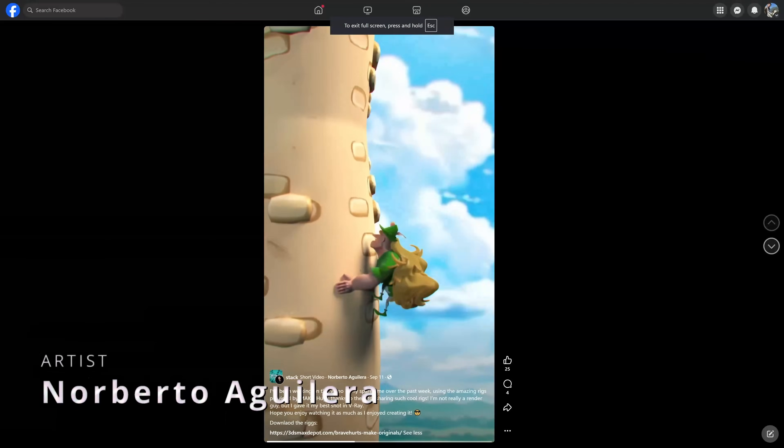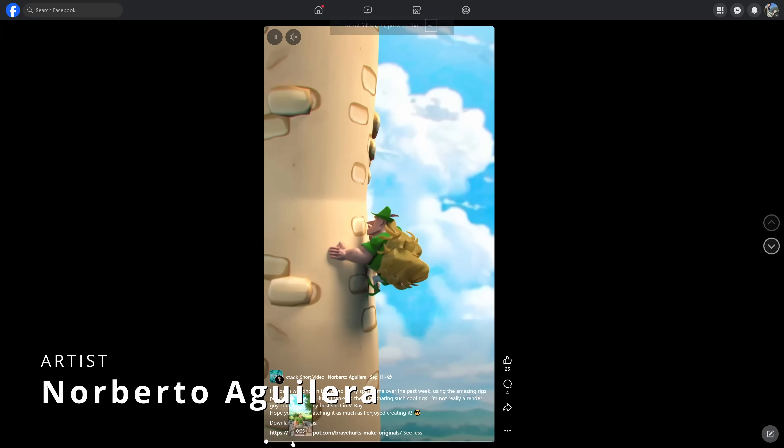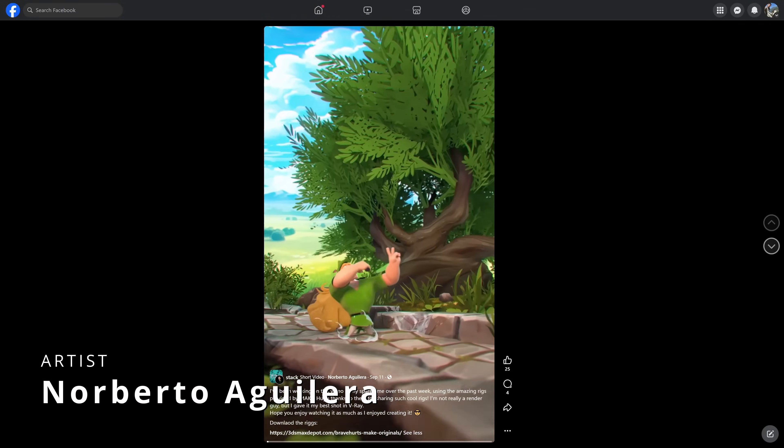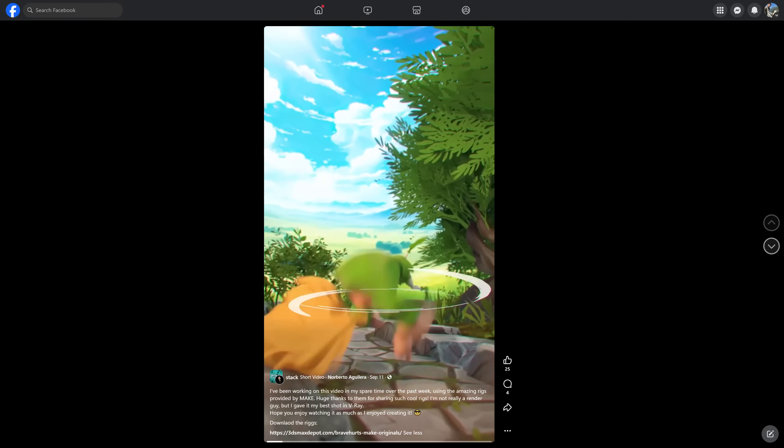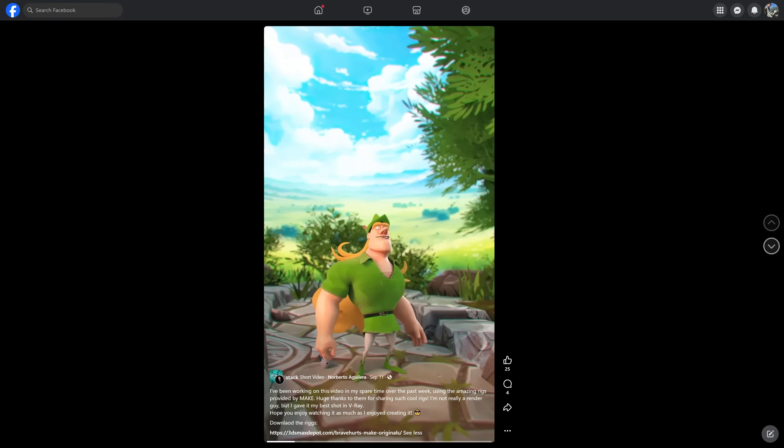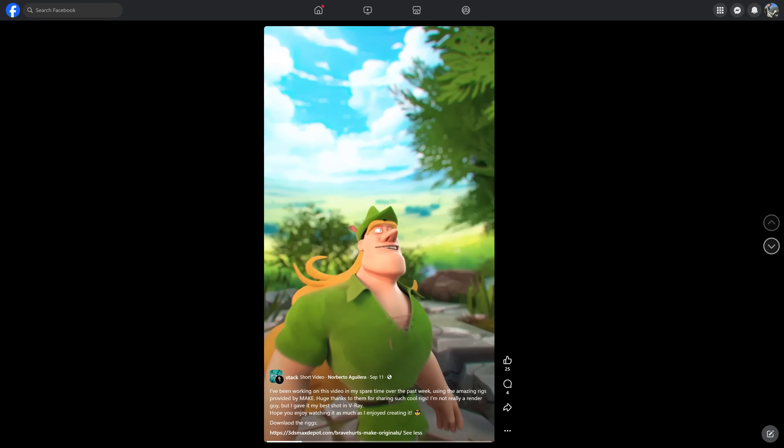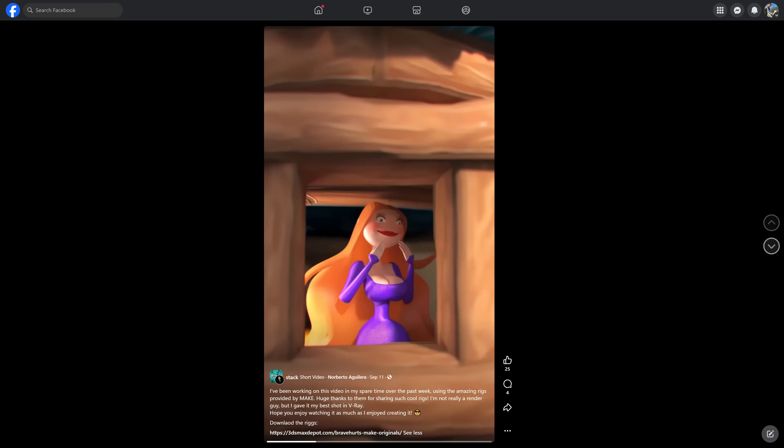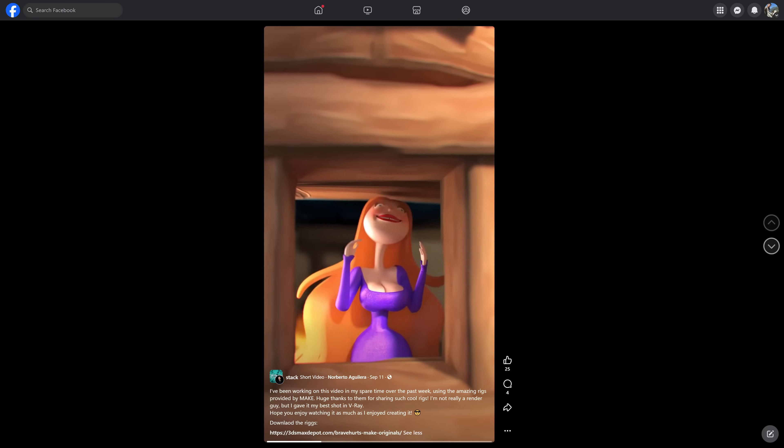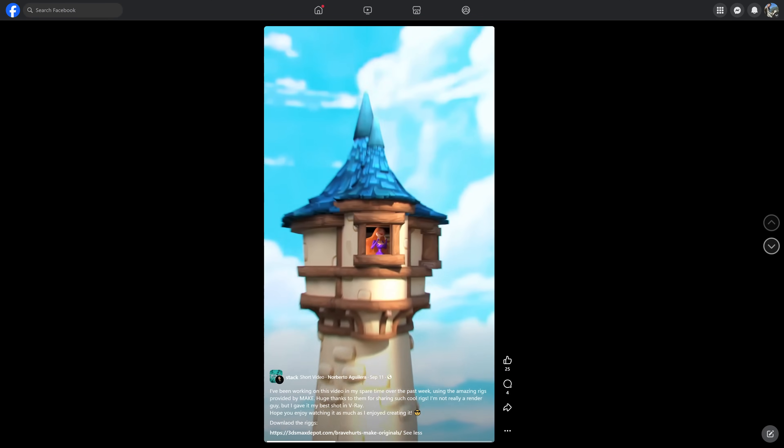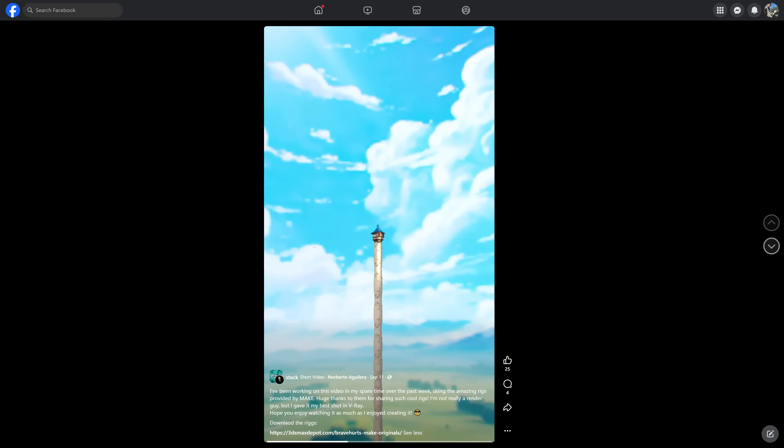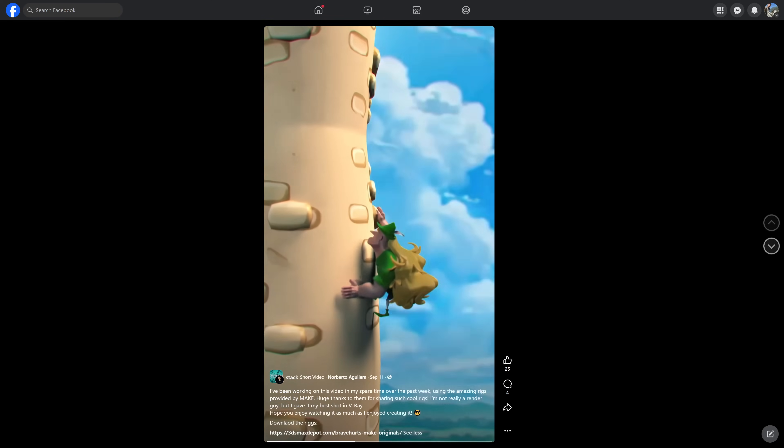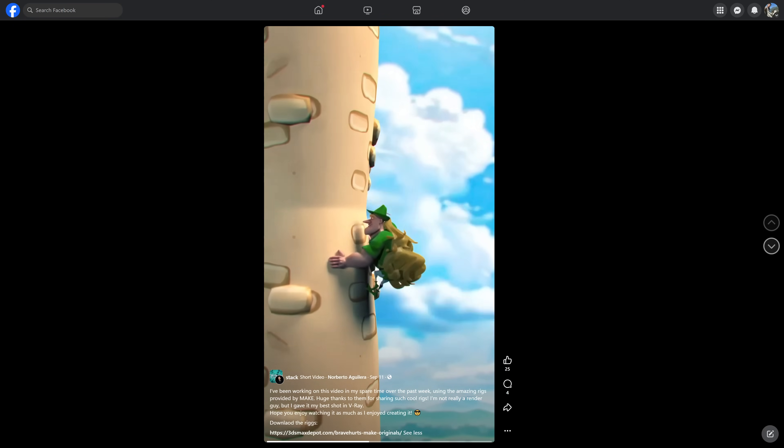And Norberto Aguilera took the rigs provided by Make, that we shared the past month, and he started to animate them, looking very cool on this short animation video. And remember that you can also download all these models and rigs totally for free on 3ds Max Deport.com.